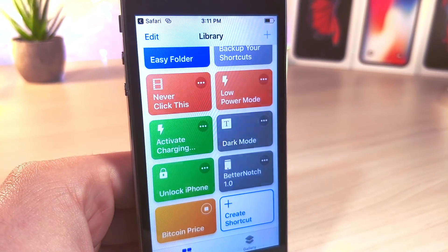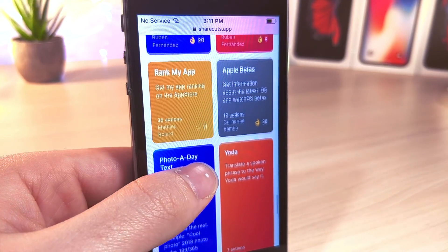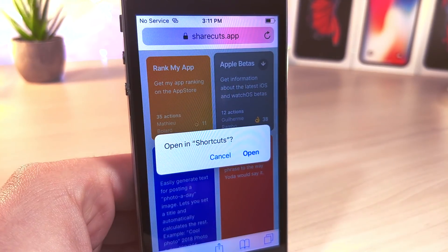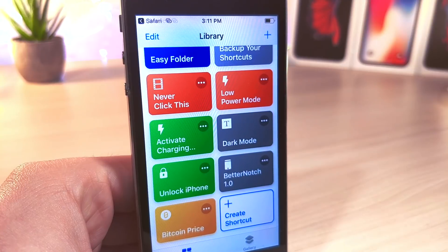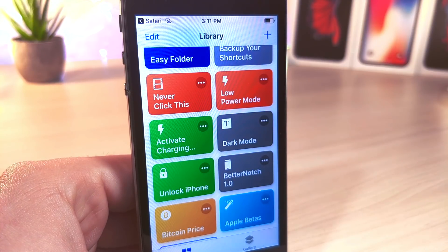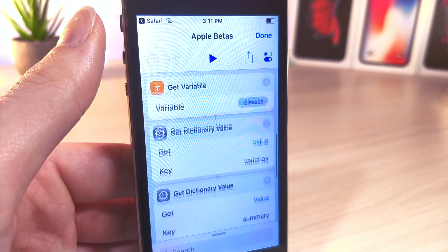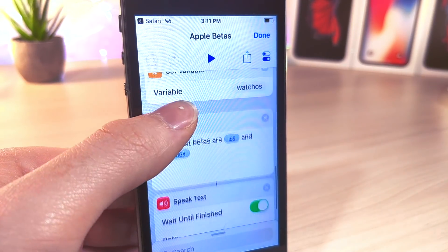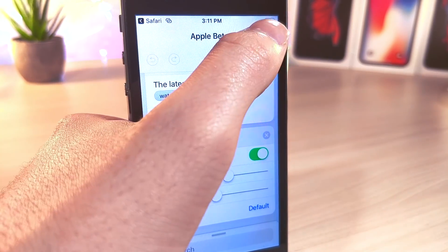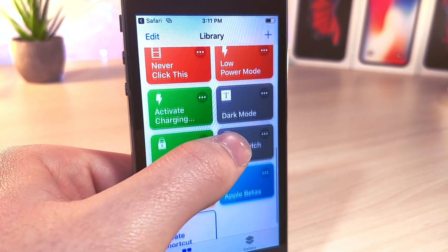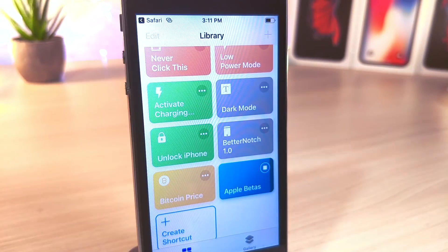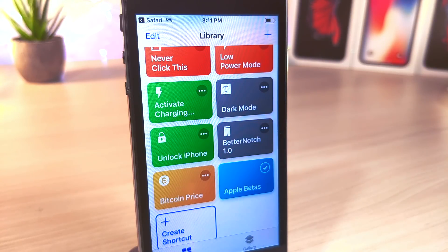Just continue to scroll down and you'll see way more. This one's pretty cool — it's an Apple beta shortcut. Tap on it and it will read the latest betas and possibly some information about the beta. In my experience I was only able to hear about the most recent updates. As you can hear right now, it's going to read the betas that are currently out: iOS 12.1 Developer Beta 4 and watchOS 5.1 Developer Beta 4.